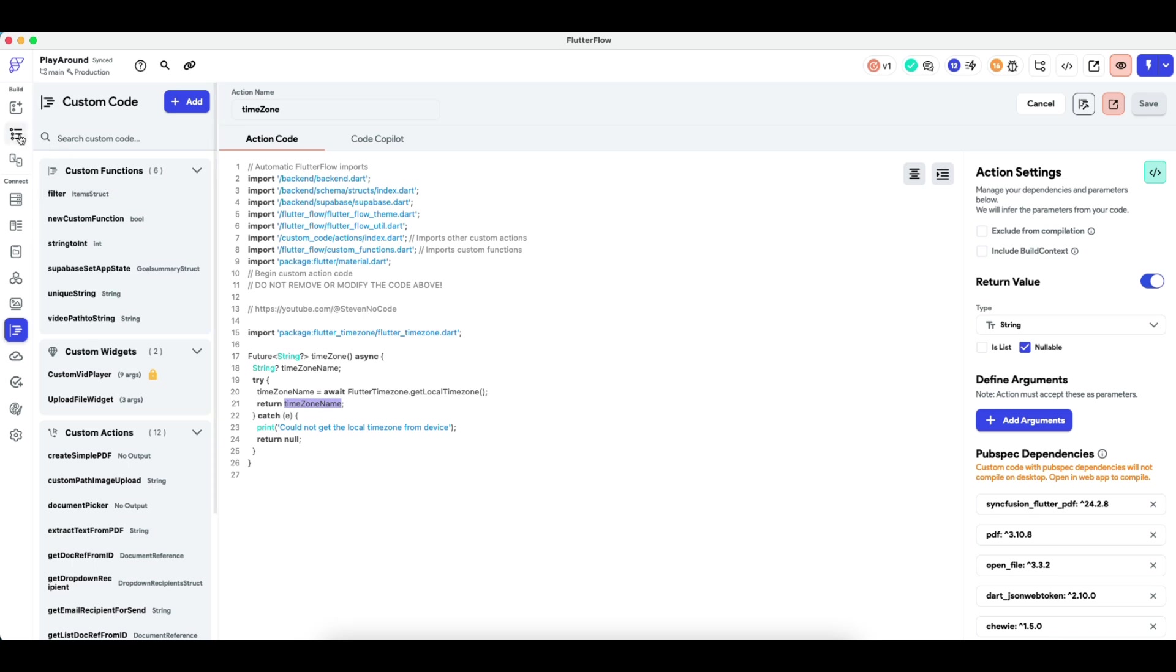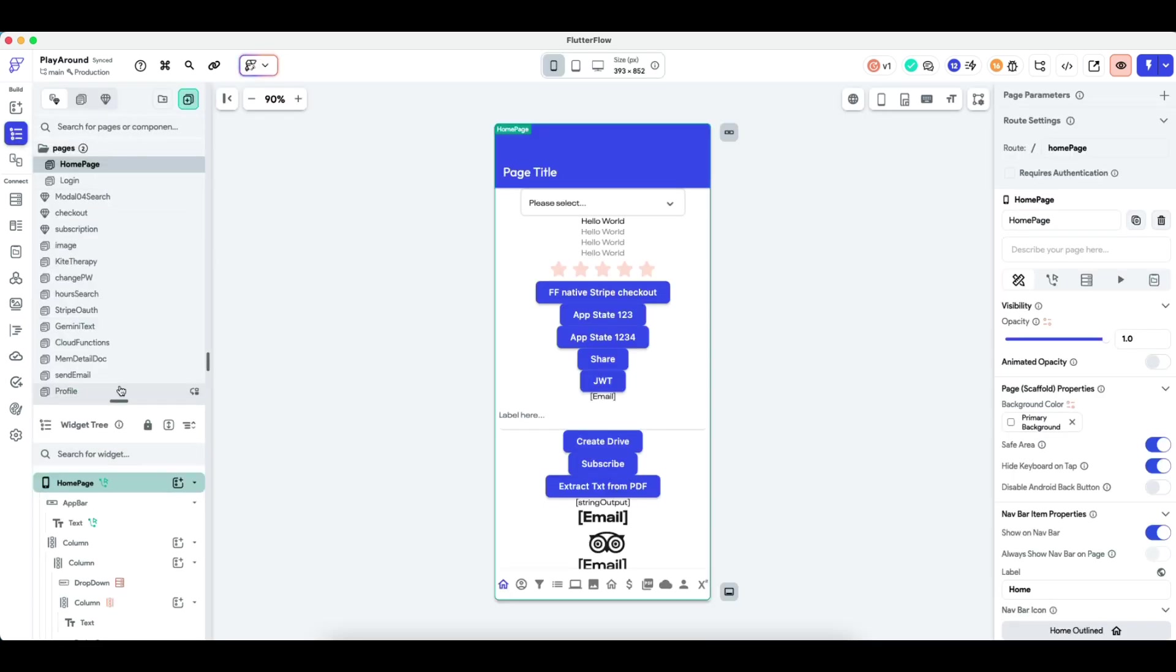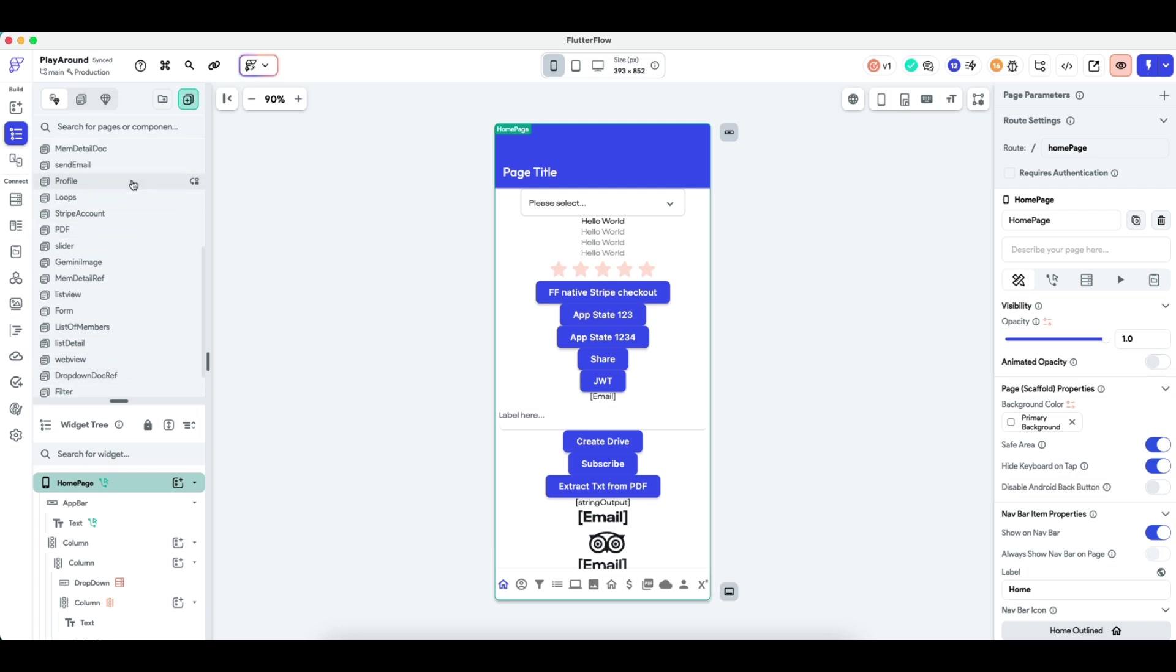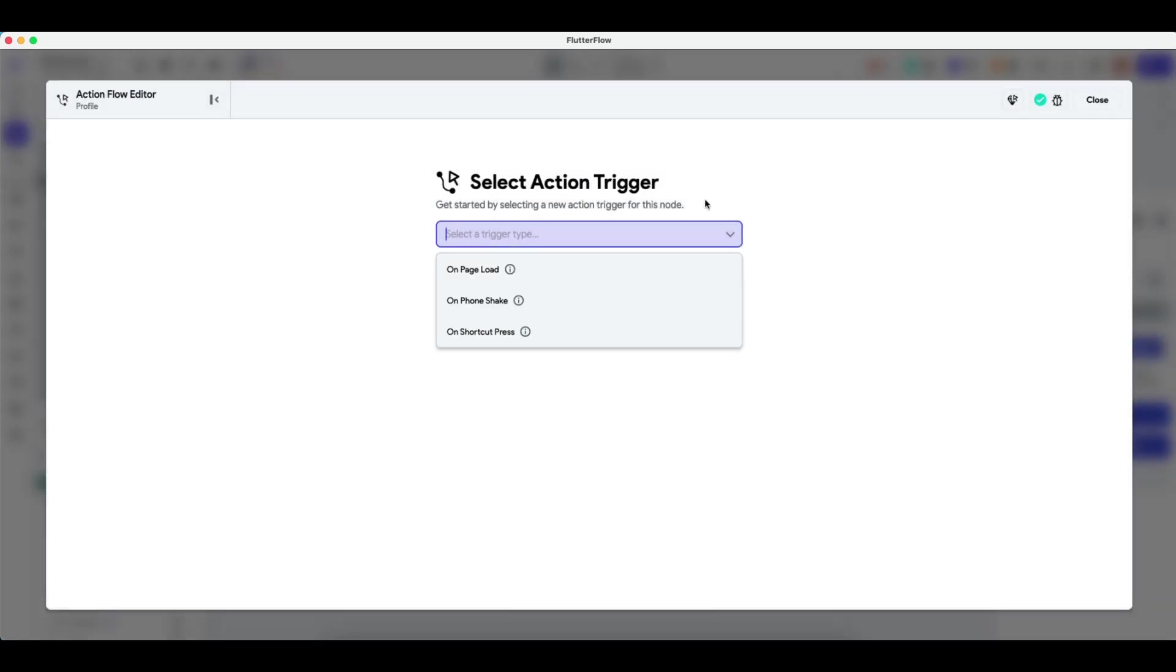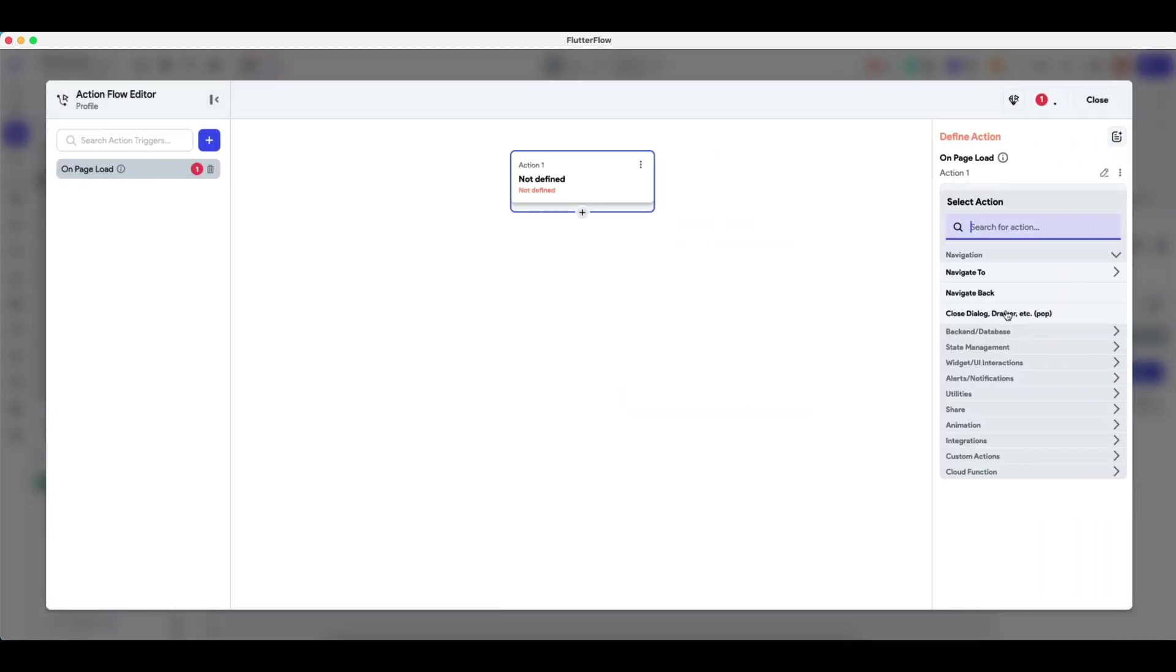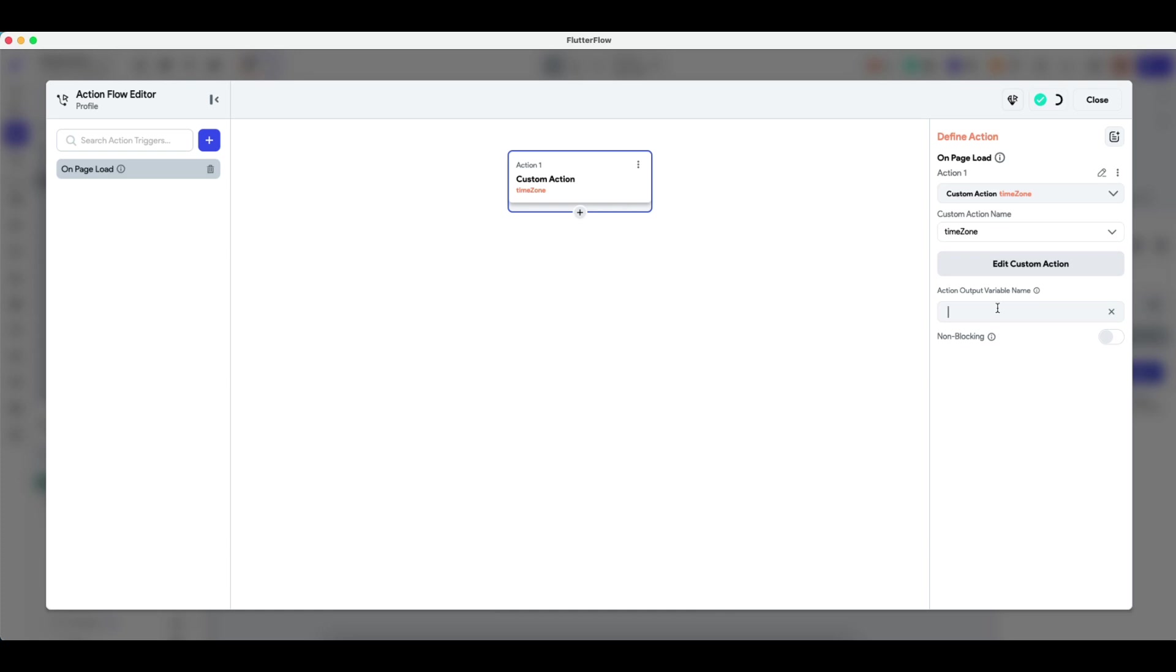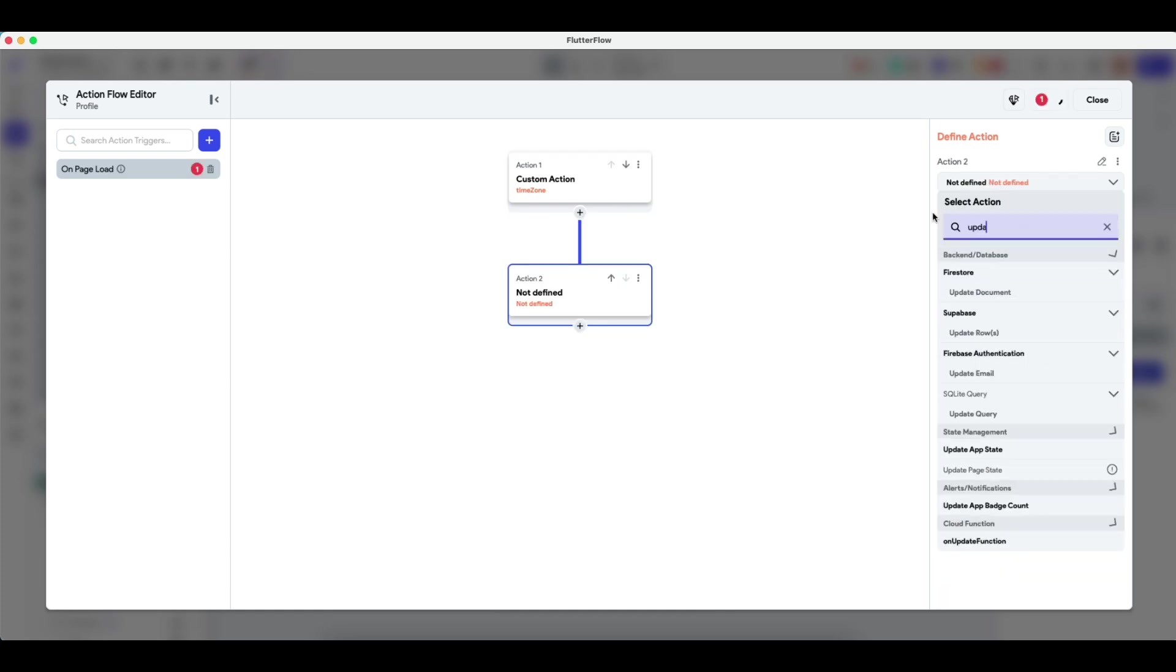So how do you use this? Let's just say, let's just go to the page that gets looked at the most. Maybe it could be a home page, it could be whatever page. And how you can use this is you just simply on page load, use the custom function I've created, make it an output, and then simply do update document.